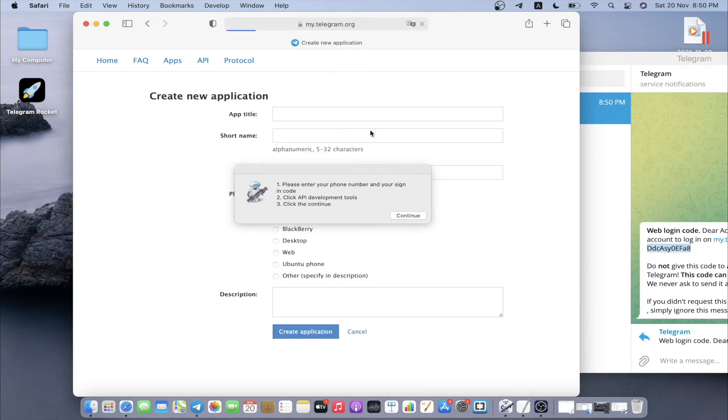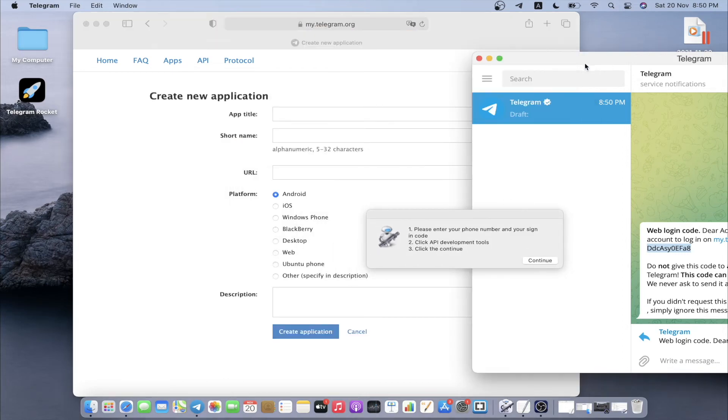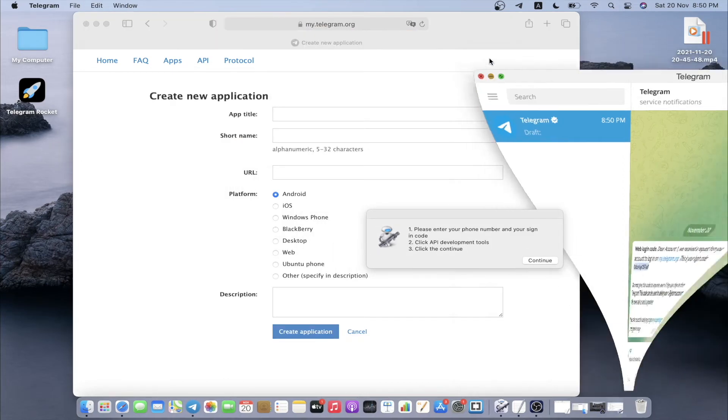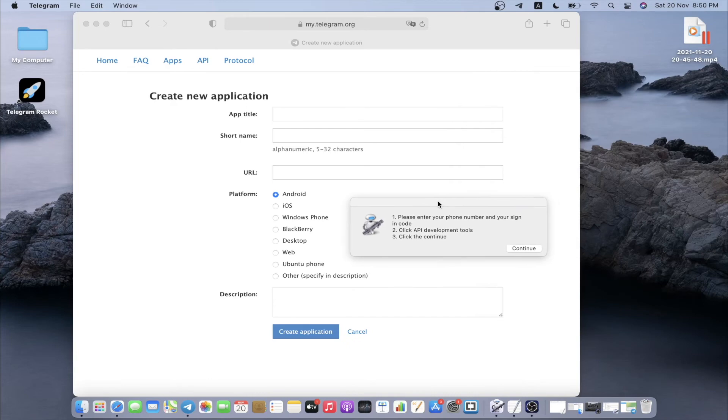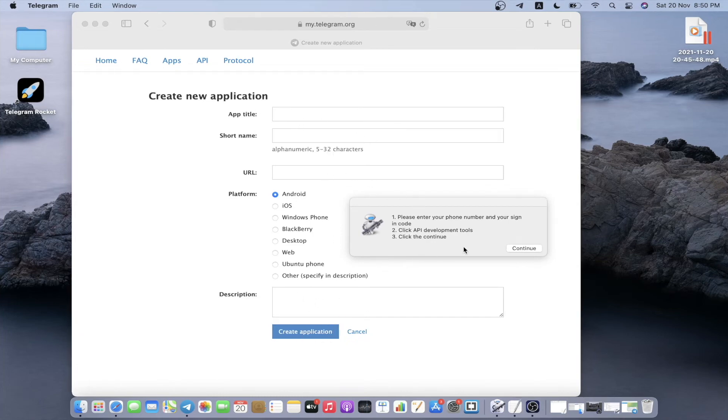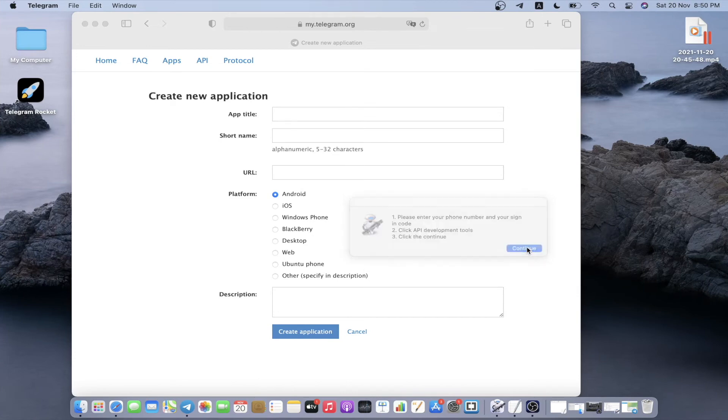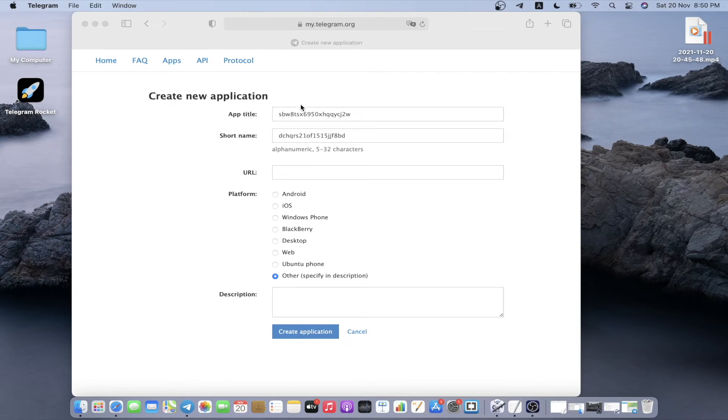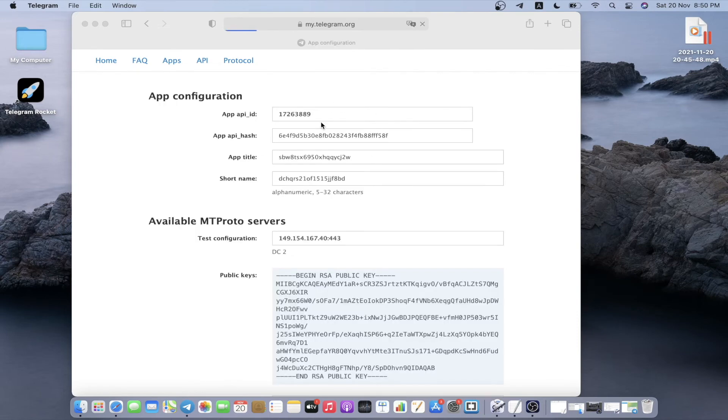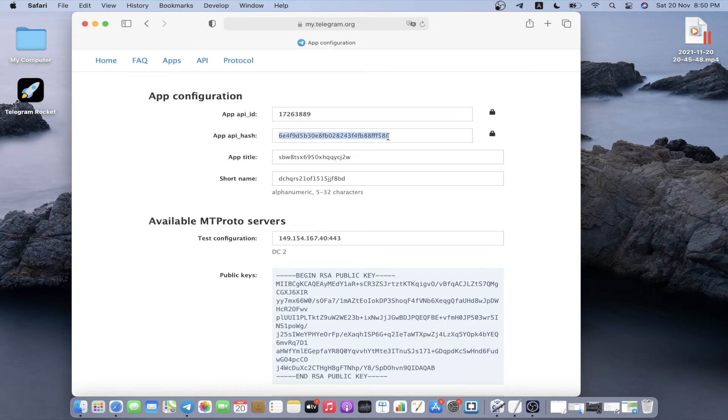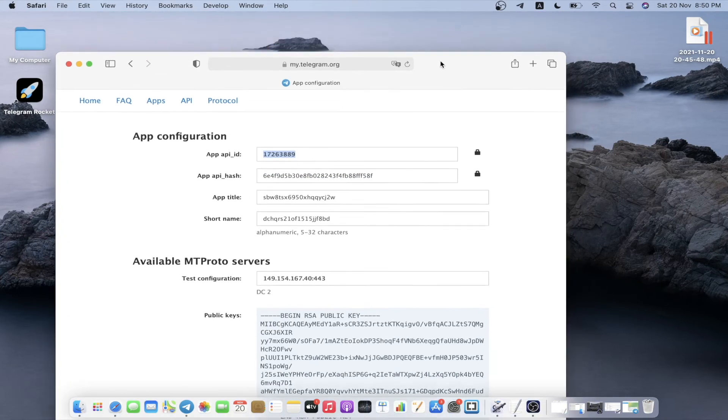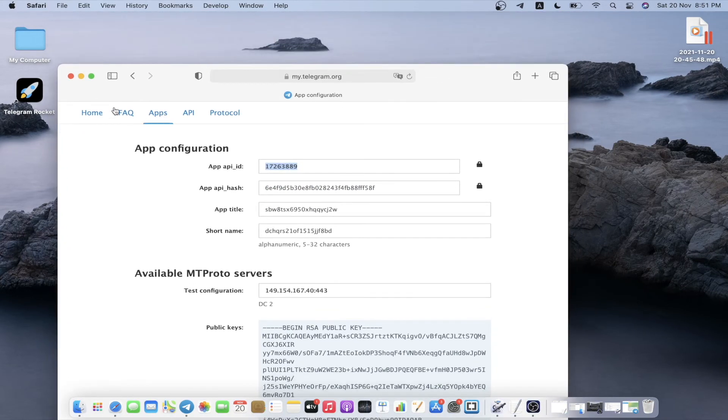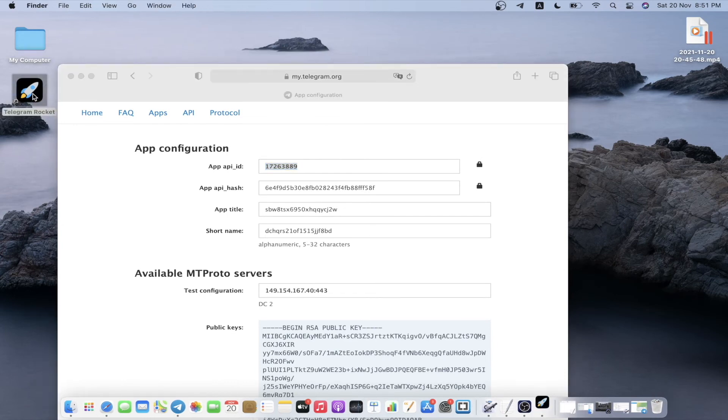The random text will generate automatically and it will also create the application automatically. When we click continue, you see how fast it generated itself. There you have your API and hash ID.